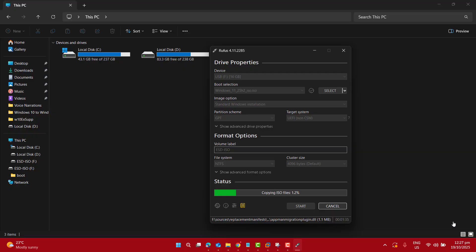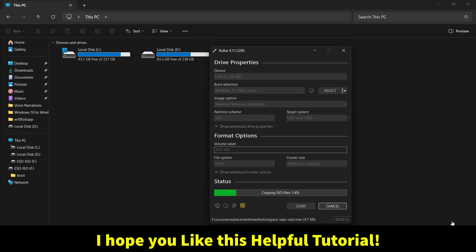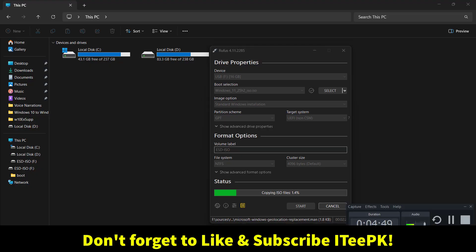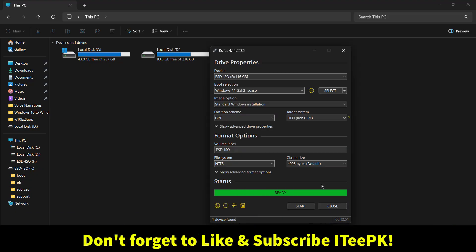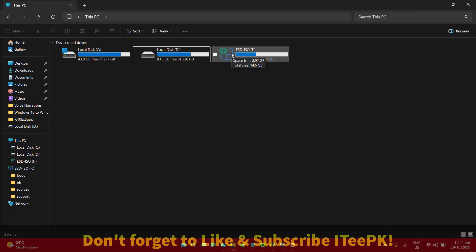So that's how you can upgrade your Windows 10 PC to Windows 11, either you have supported hardware or unsupported hardware. I hope you like this video. If you really like it, don't forget to like and subscribe to ITPK and let me know in the comments what you've decided. Thanks for watching. See you in the next one.